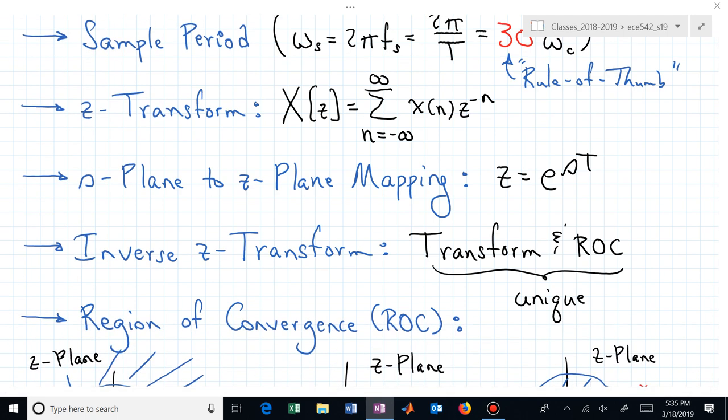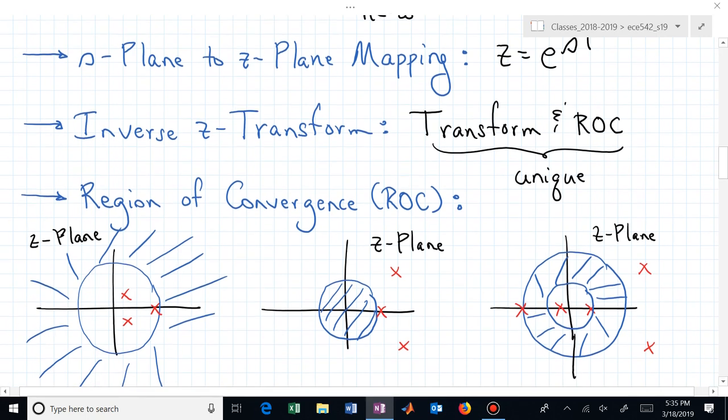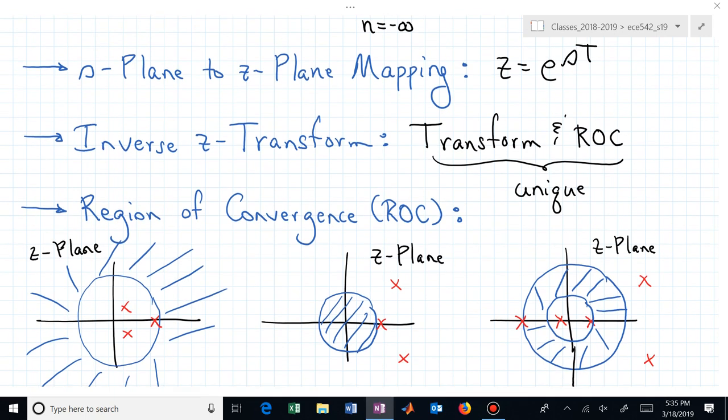We covered the S-plane to Z-plane mapping relationship: the advance Z — an advance of one sample period — is the same as e to the ST in the S domain or S plane. We've been able to do inverse Z transforms, and to obtain a unique answer we needed both the transform expression and the region of convergence.